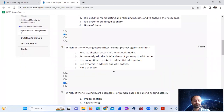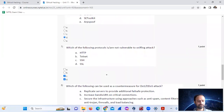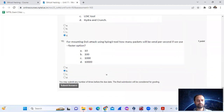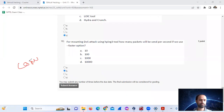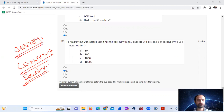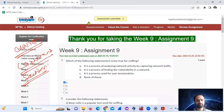Answers summary: Question 1 - A, Question 2 - C, Question 3 - B, Question 4 - D, Question 5 - all, Question 6 - D, Question 7 - C and D, Question 8 - A, B, D, Question 9 - D, Question 10 - 100 packets per second. Thank you.